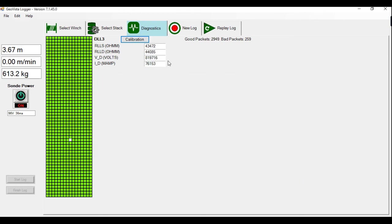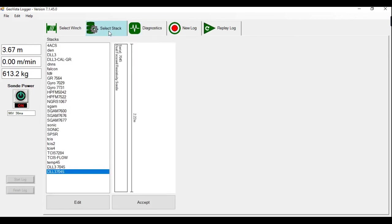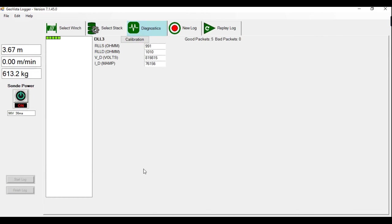Now you can see here we're still reading raw data. You have to select the stack again so that you prompt the software to read the new calibration. So if I go here, click on the stack I want to do, accept.